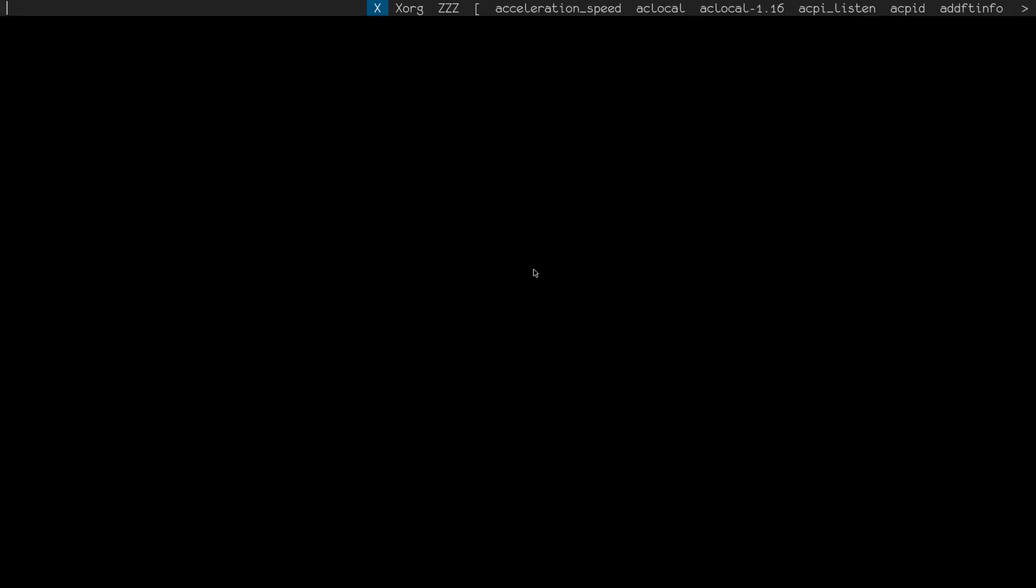Hello everyone, welcome to this video. Today I will show you how you can have writing that starts from right to left show up correctly in DWM and dmenu, basically something like Arabic or Hebrew or some other language that starts from the right. Okay, let me just open Chromium so I can show you the issue.